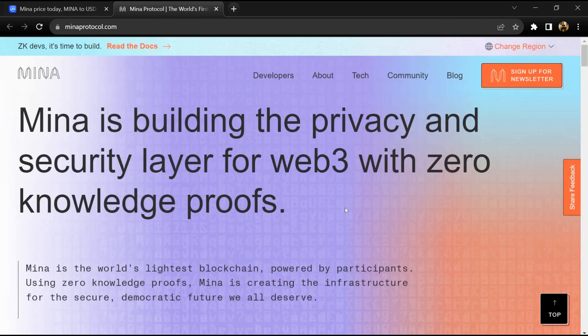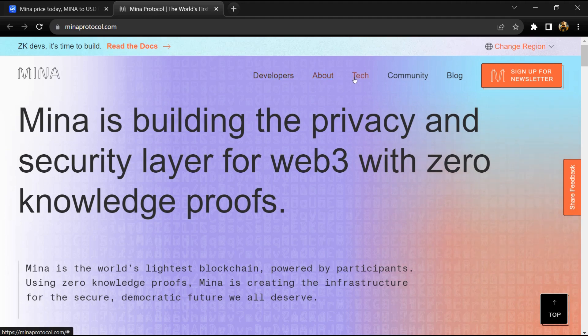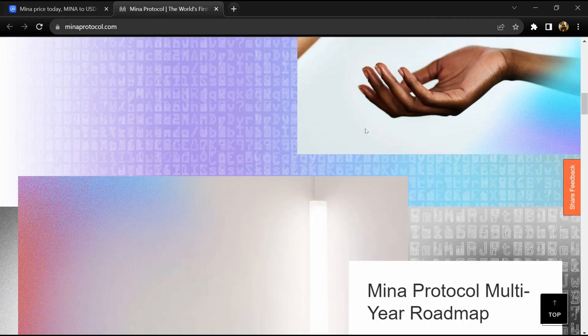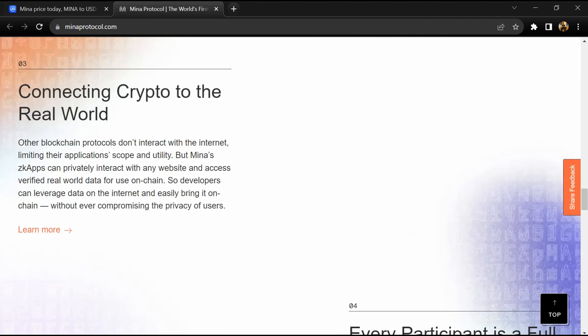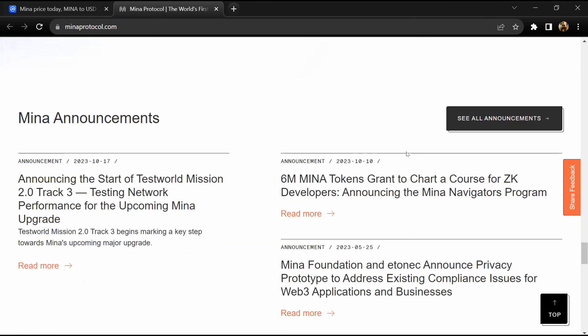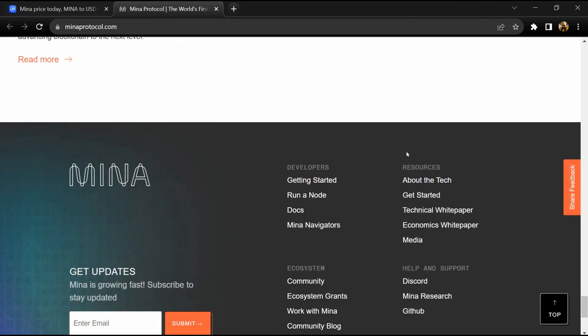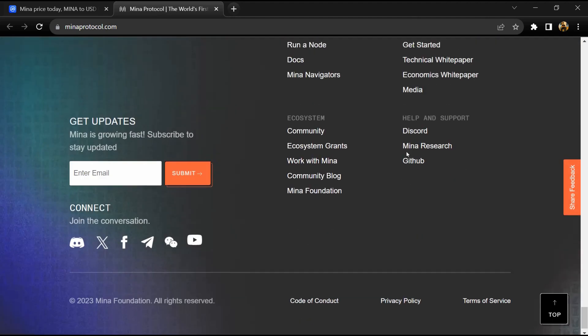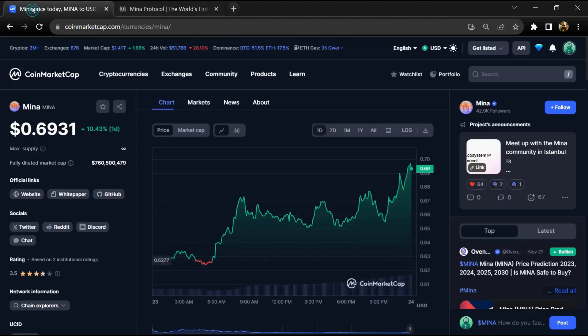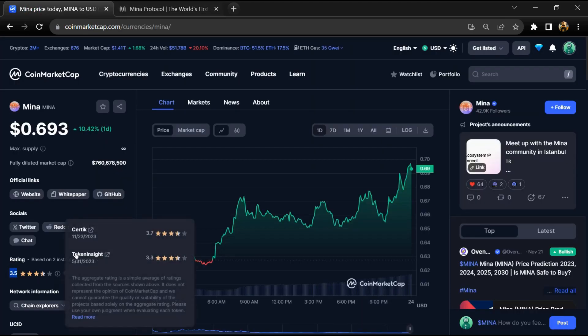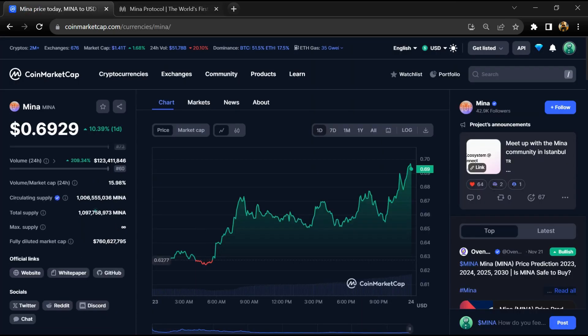The project was rebranded from Coda protocol to MENA in October 2020. MENA project institutional rating is 3.5. MENA token total supply is around 1.09 billion and circulating supply is around 1 billion MENA tokens.